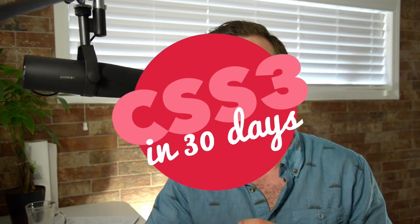Hey everyone, what's up? Welcome back to day five of CSS3 in 30 days.